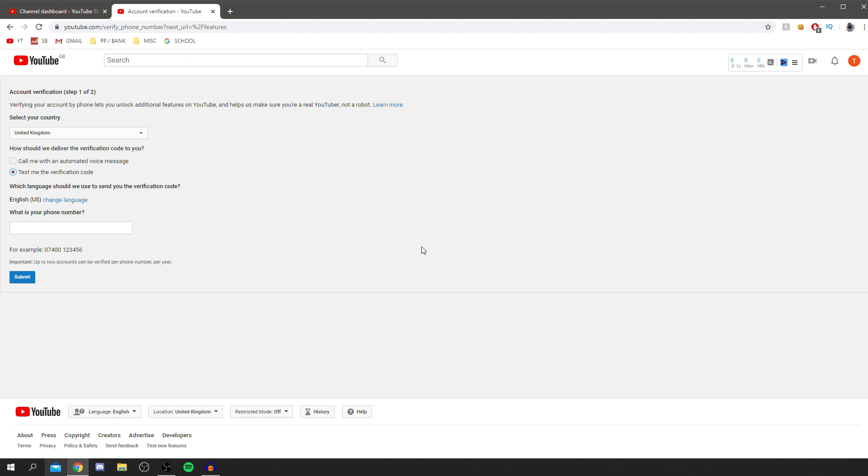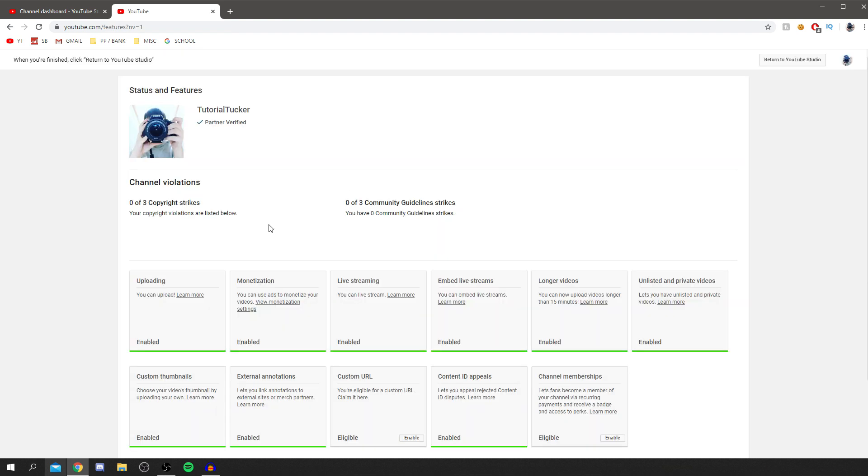It should look something just a bit like this. It will look something like this. You'll have most of these features green and it will say partner verified up here. This is on my main account.